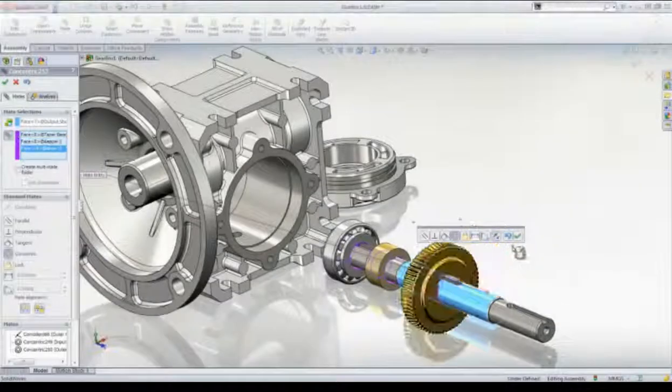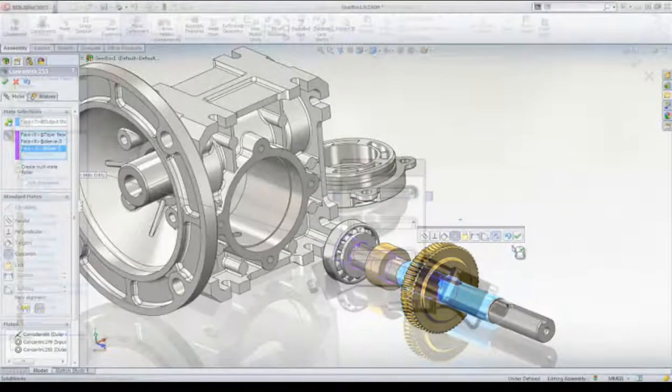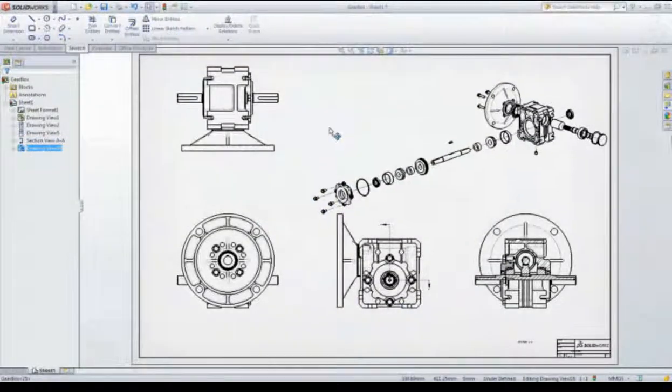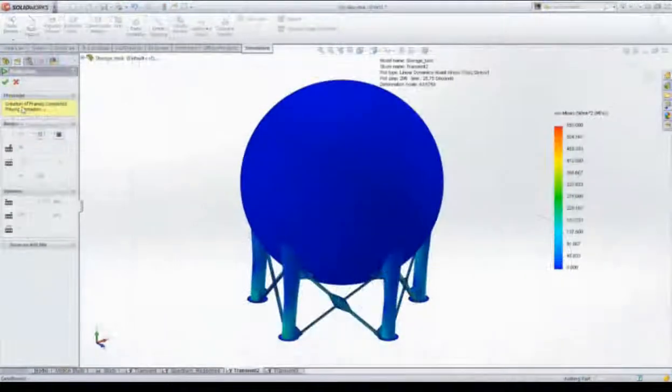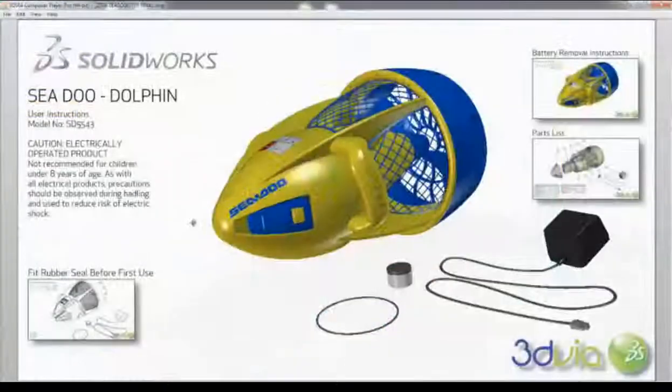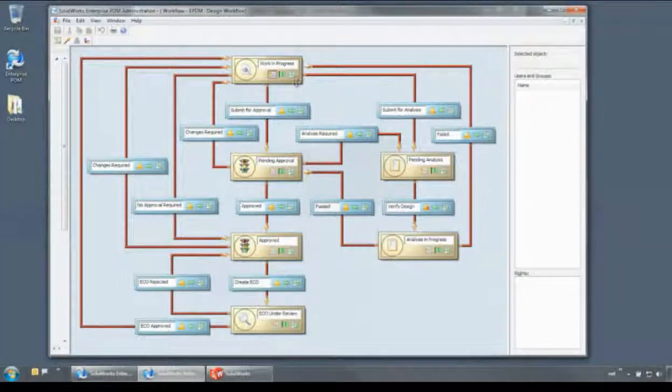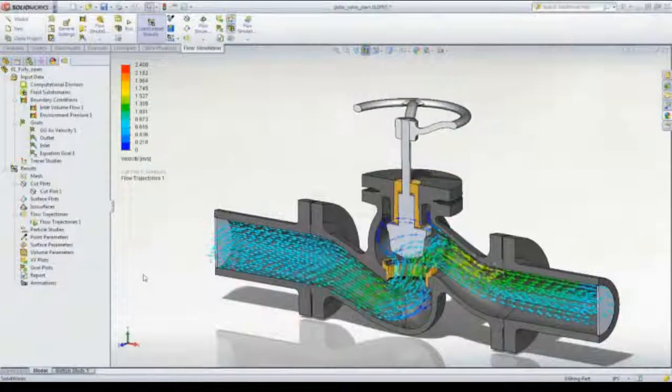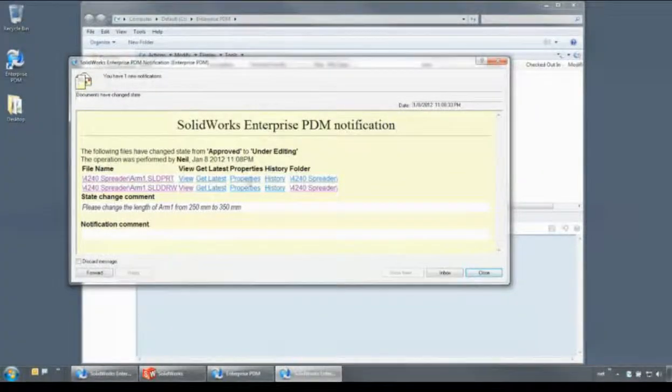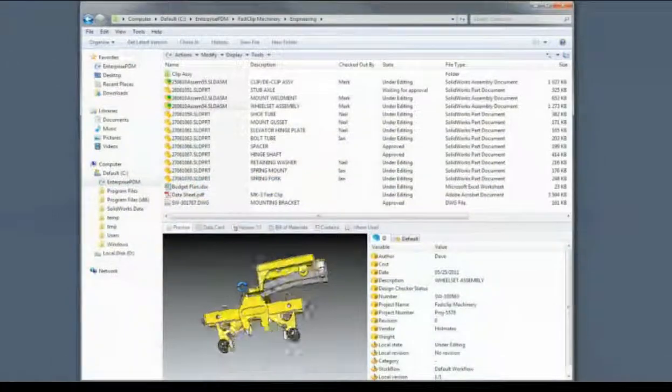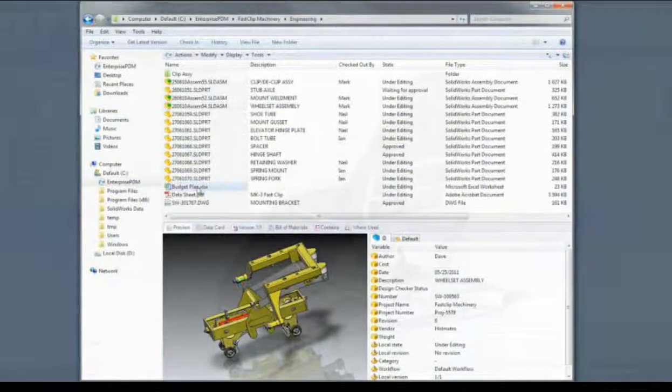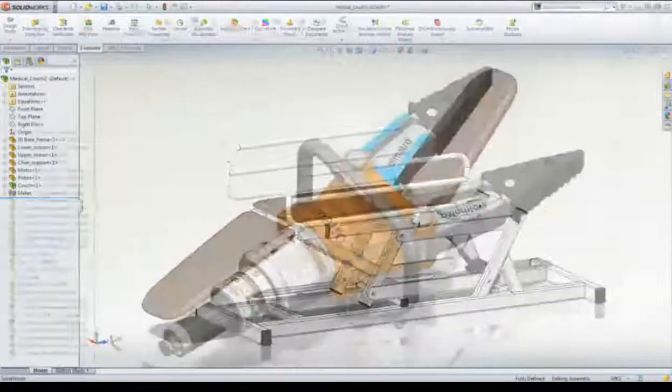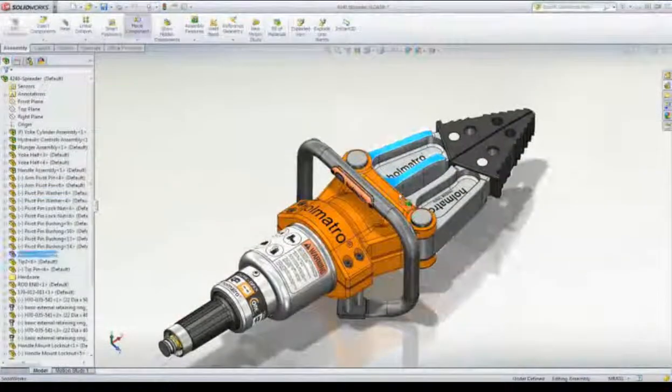SOLIDWORKS applications provide great capabilities you can use right away for design, simulation, communication, and file management to work faster and make your products better. Explore all the features in the demo library or contact your nearest SOLIDWORKS reseller.